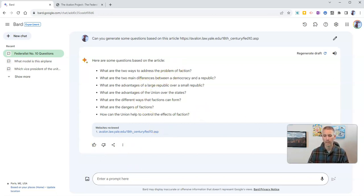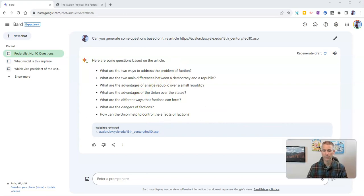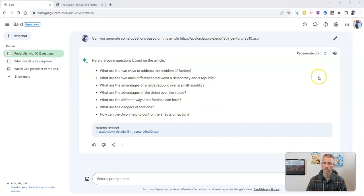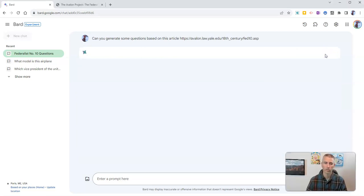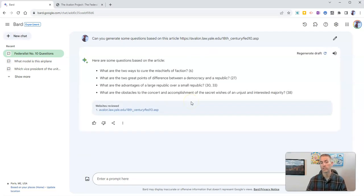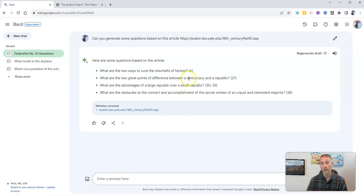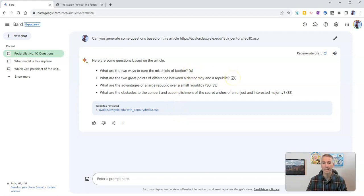Now, if I don't like that particular set of questions, I can regenerate the draft, and we'll have some new questions generated for us, and in this particular version, we can see this even aligns to the line in the document or lines in the document as the case may be.